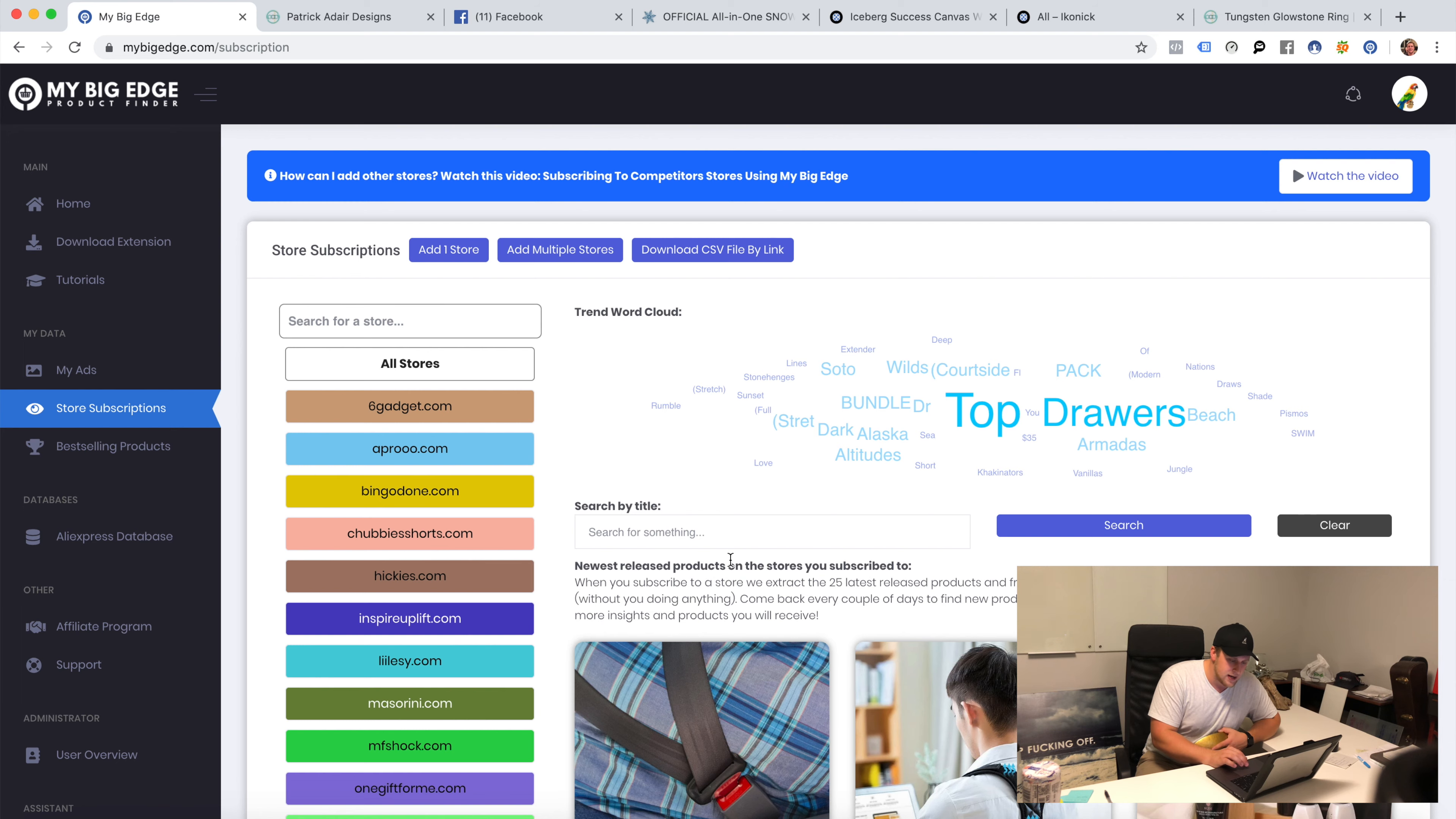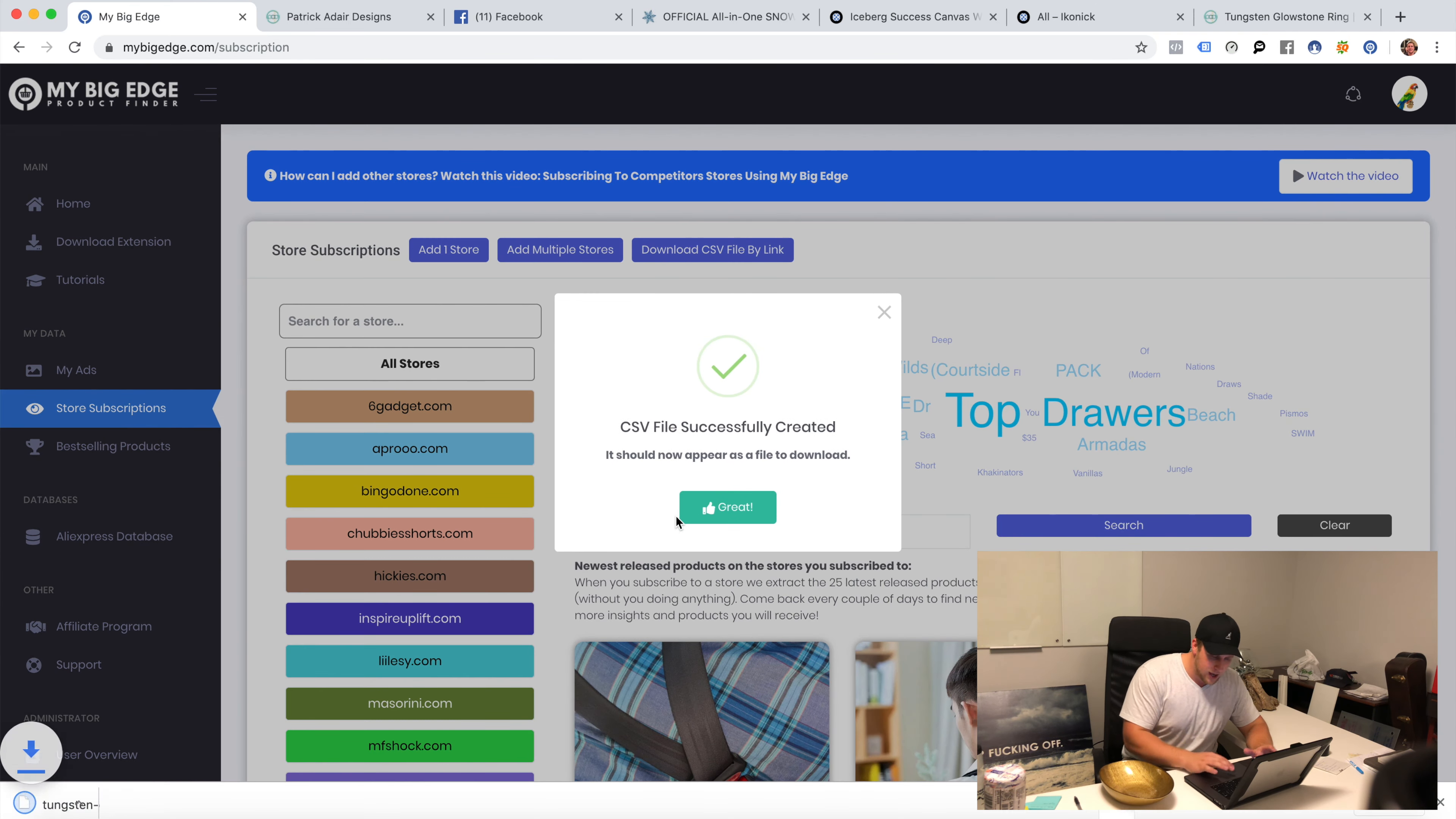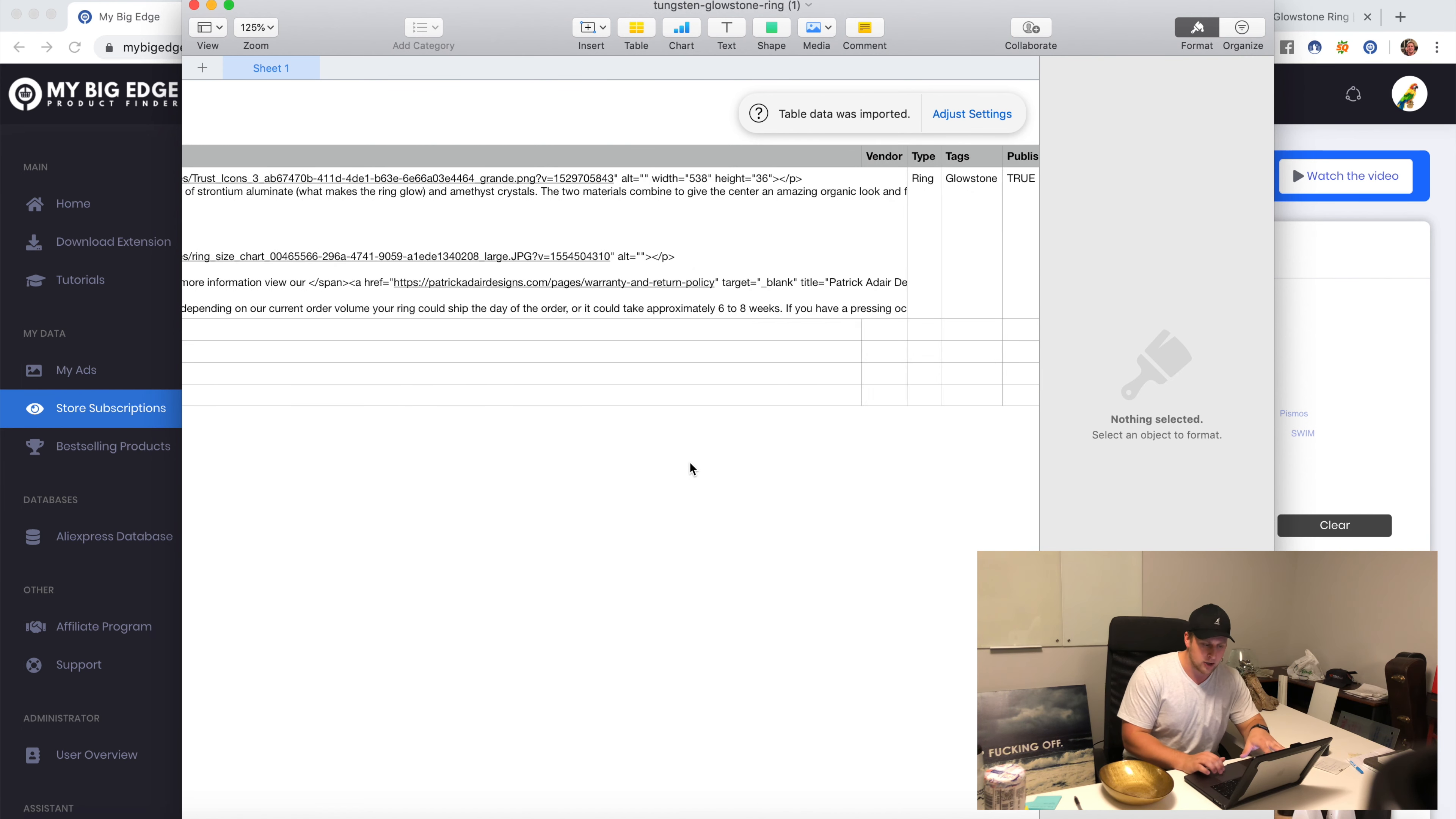I'm going to hit the word great when it pops up here because my download's done. Phone died. I'm going to take that URL of his product, I'm going to hit download CSV, I'm going to hit paste that URL in there, I'm going to hit okay. I'm going to hit great when it's done. I'm going to open up this CSV.